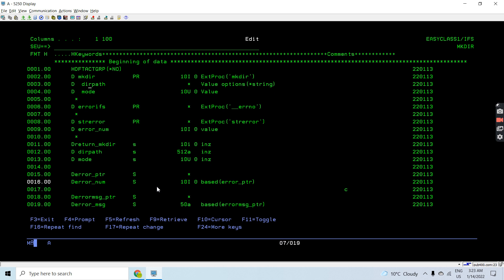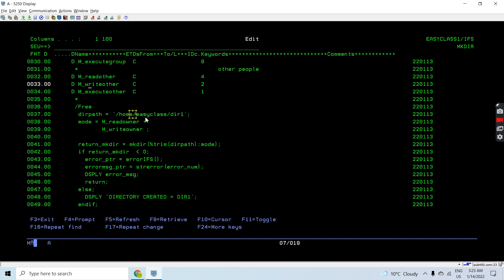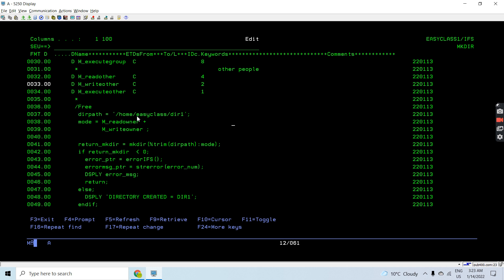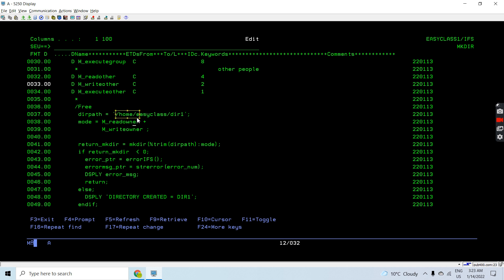In directory path we pass the fully qualified path where we need to create the directory. The important thing here is that the previous path must already exist - so /home/easyclass must exist before we can create dir1 inside it. We can either first check whether the previous paths are created or not. For example, if I need to create dir1 and dir2, I first create dir1 in the loop, then create dir2.